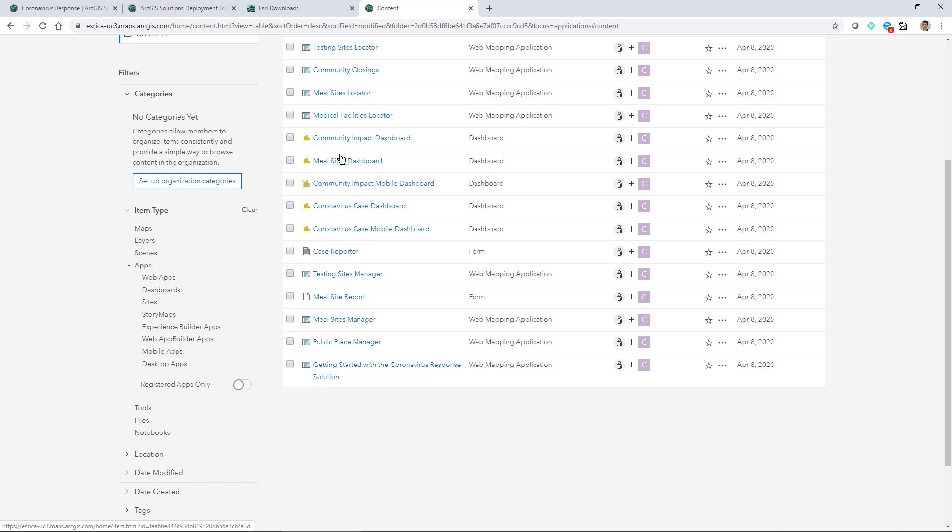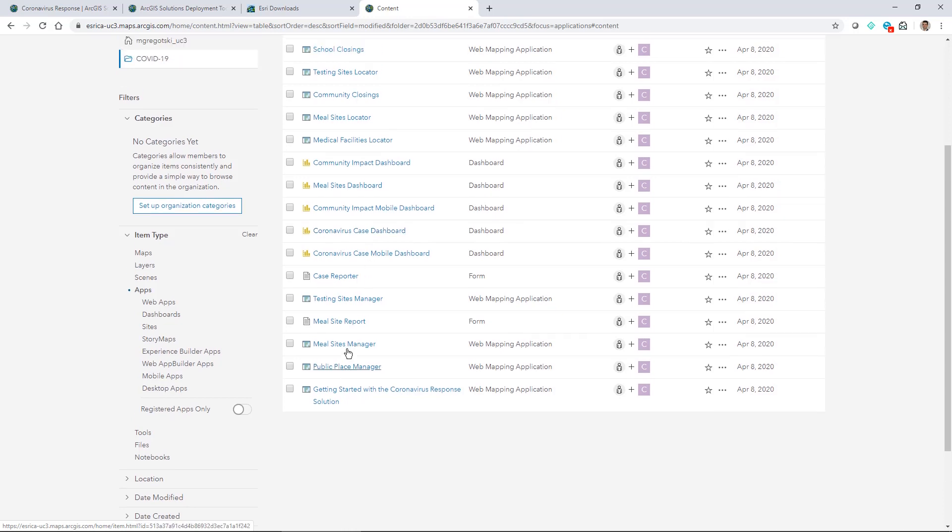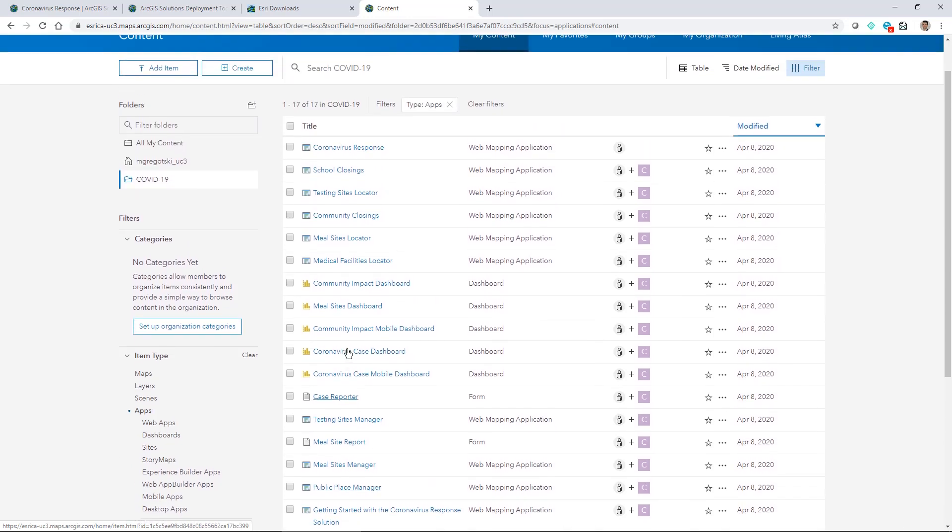I can start browsing through it and seeing that I have information or just a getting started tool. I've got different dashboards about community impact, some are mobile, some are meant for desktops versus mobile devices.